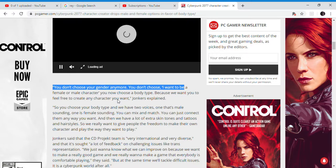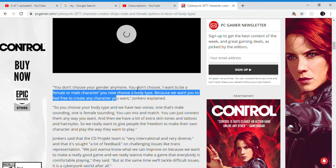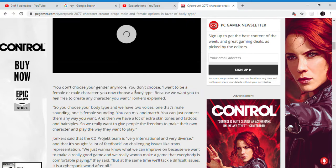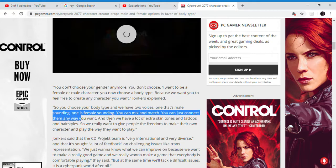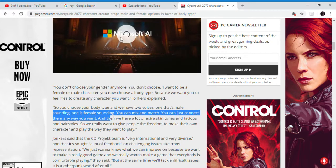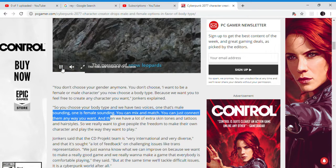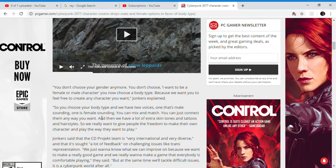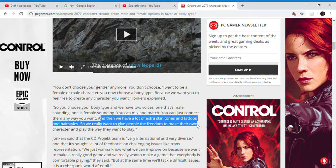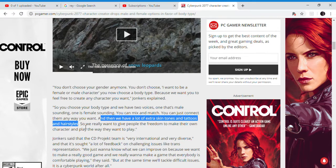Now you choose a body type. It's actually like some other games where you choose a body type. With lots of extra customization options — tattoos and hairstyles — so they want people to have freedom.